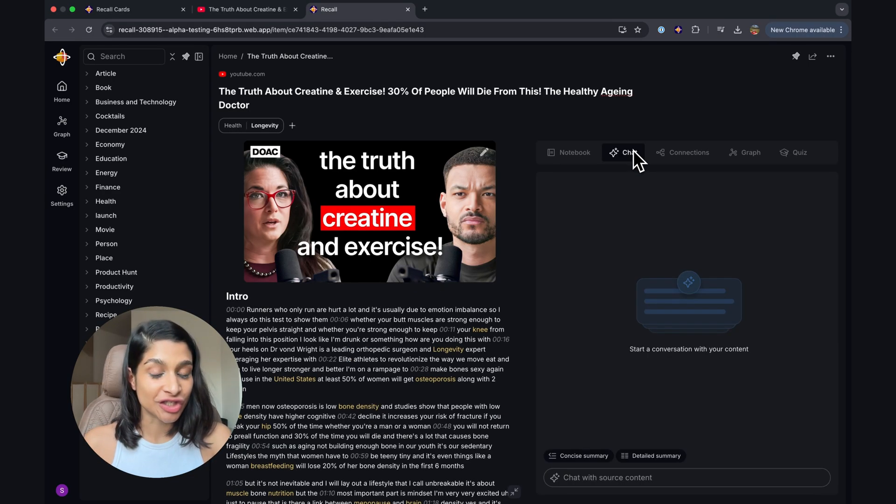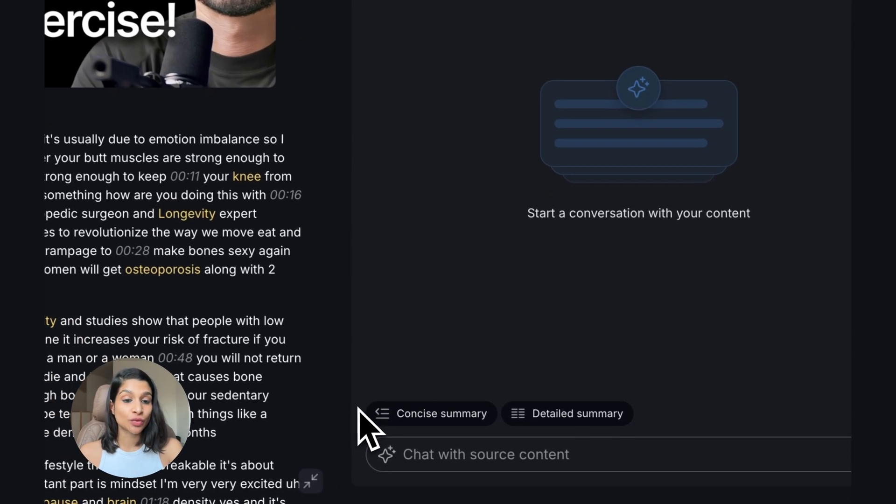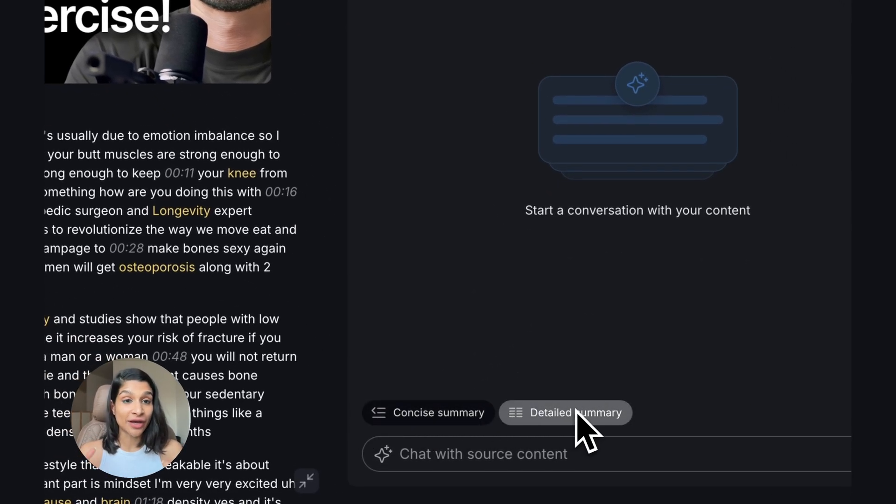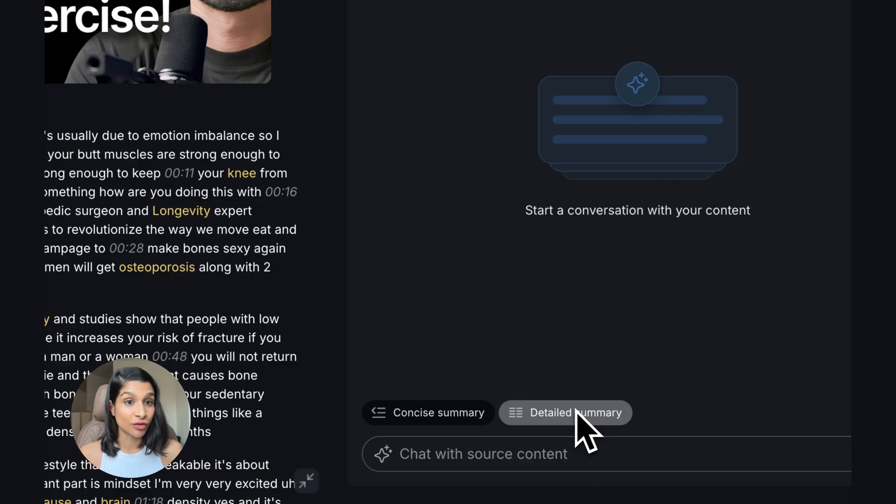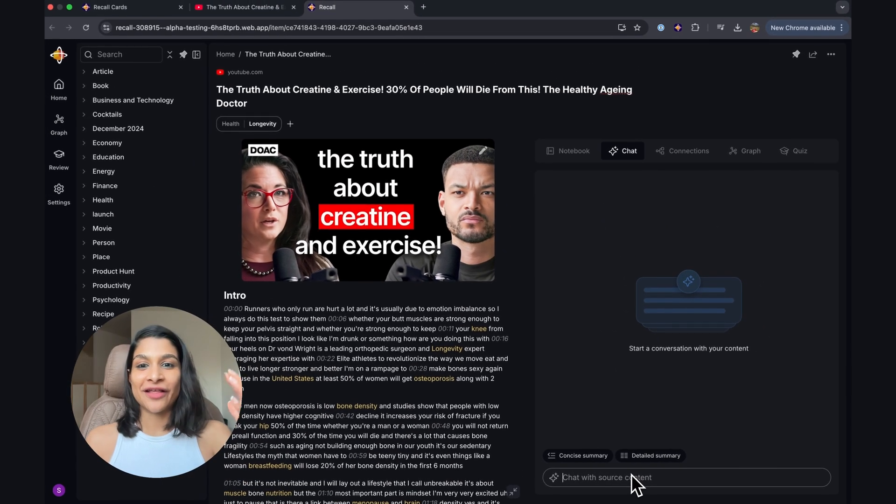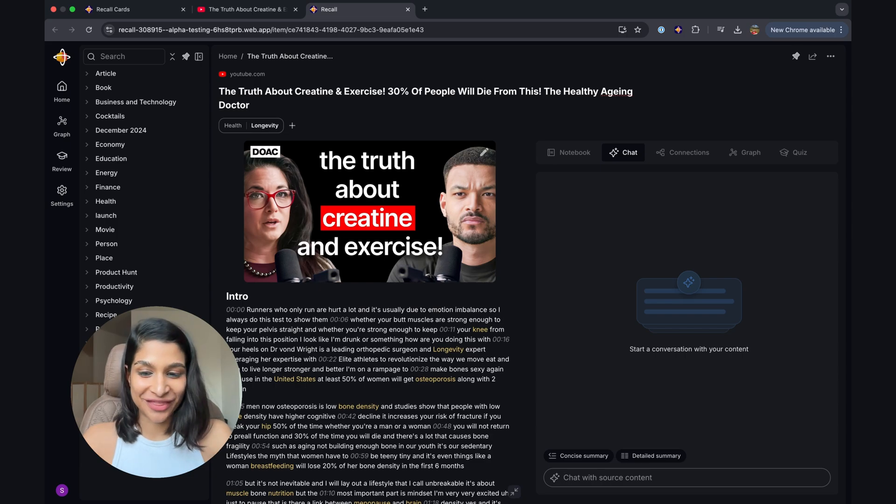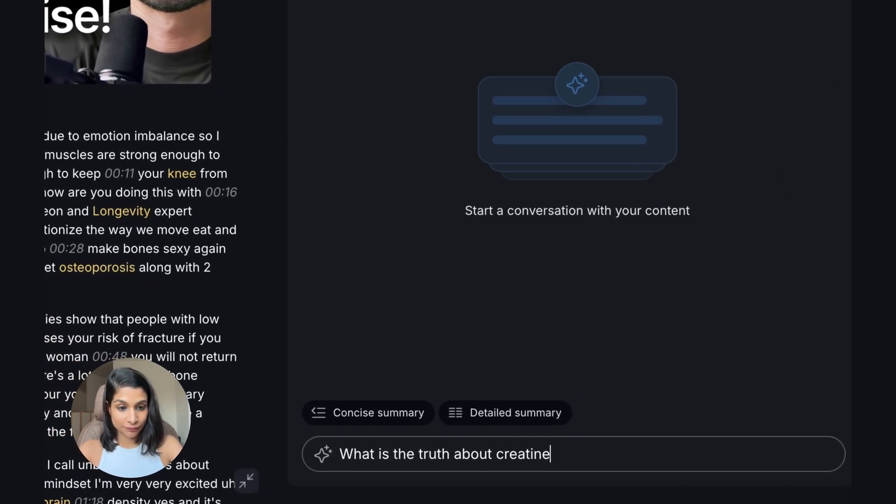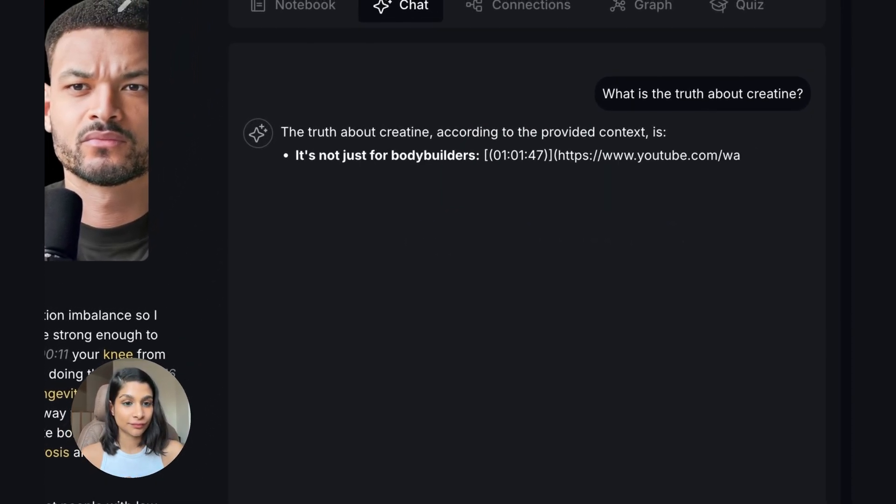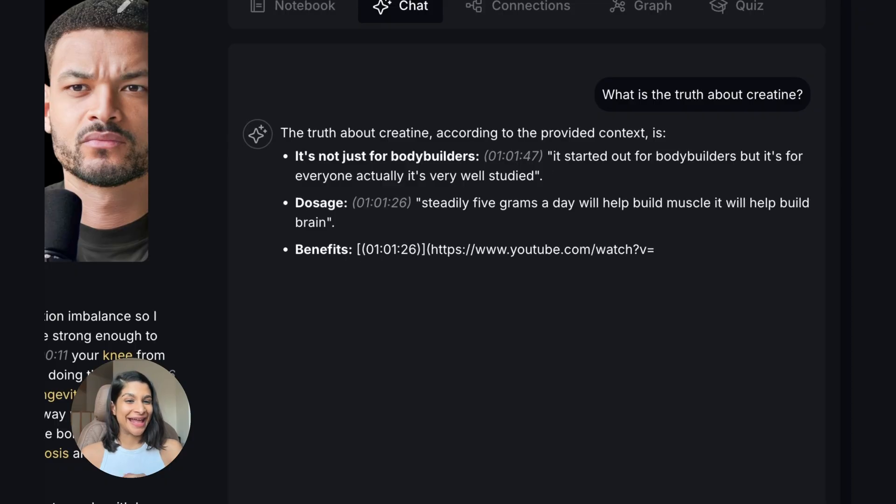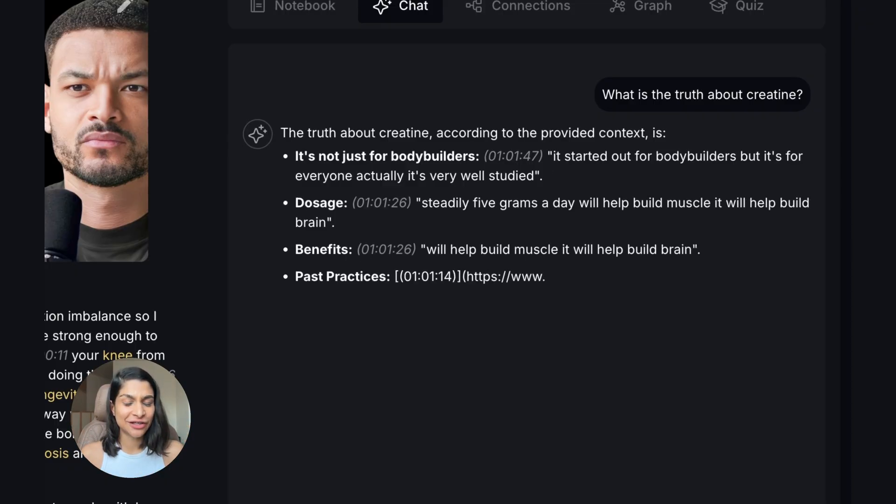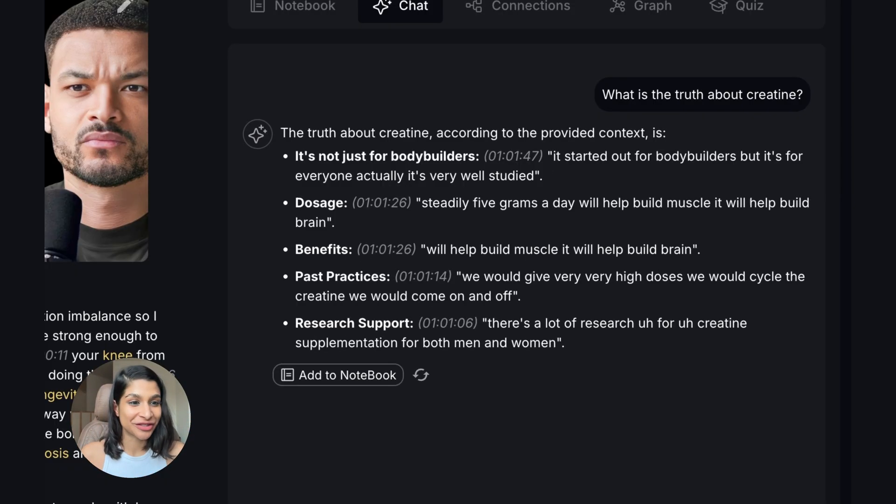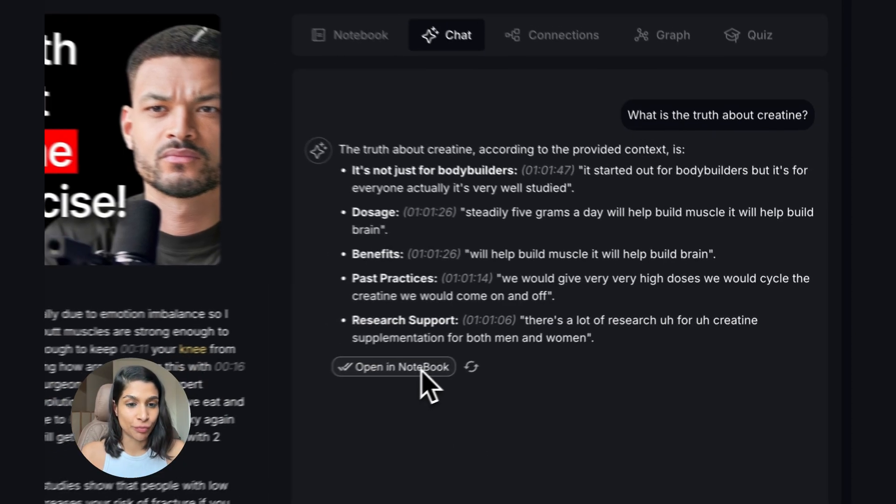Now, going back into the chat, you can actually switch between a concise summary or detailed summary. This is configured in your settings, the default action, so do take a look. We can see this is about the truth about creatine, so let's find out what is the truth. Okay, and you can see really quickly, you get straight to the point on what the benefits of creatine are, and I can also just add this back to my notebook.